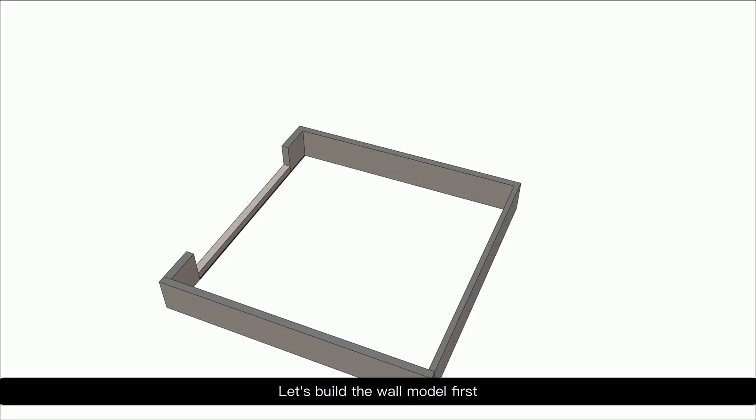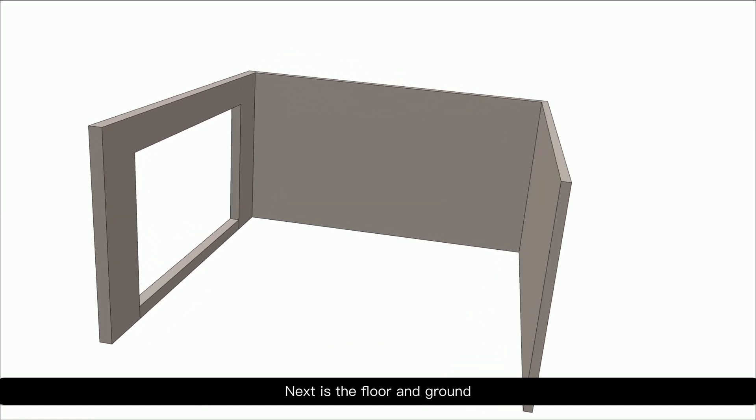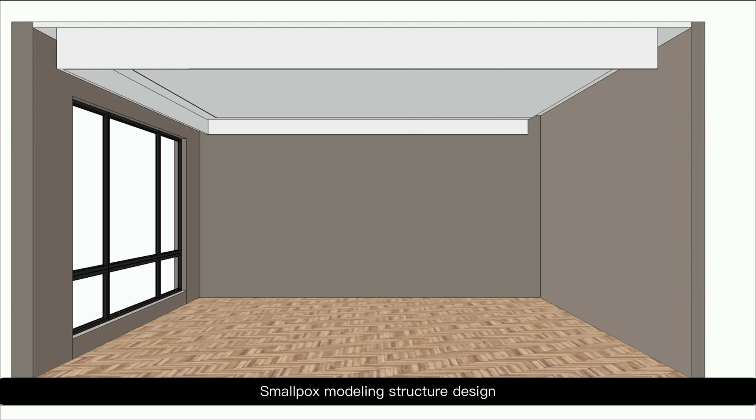Let's build the wall model first. Next is the floor and ground. Window. Ceiling modeling structure design.